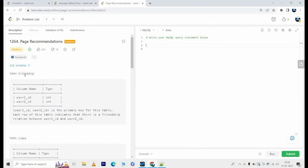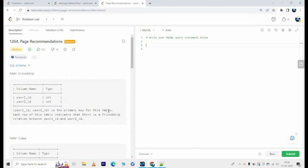We have a table that's called friendship. It has columns user1_id and user2_id. User1_id, user2_id is the primary key for this table. Each row of this table indicates that there is a friendship relation between user1_id and user2_id.